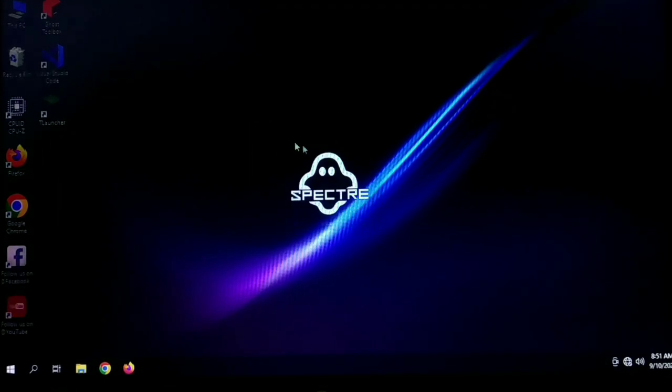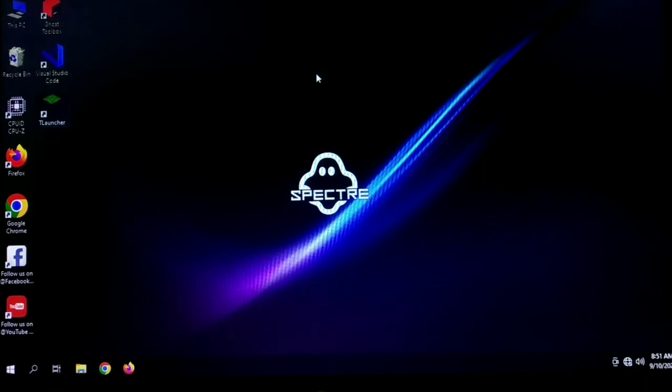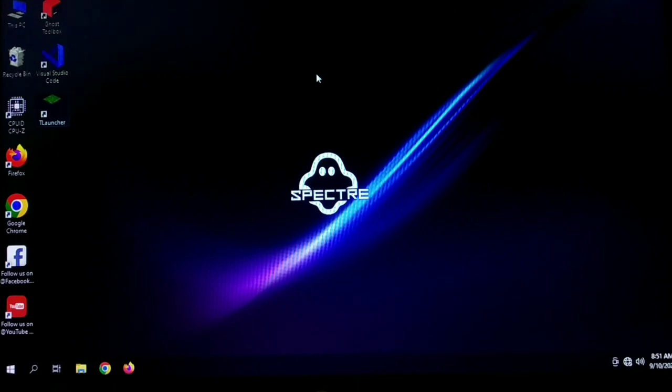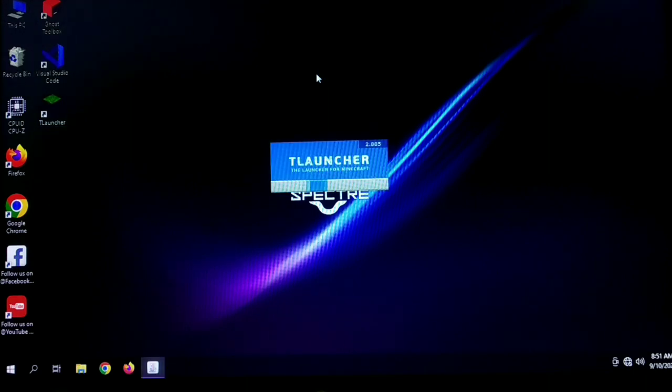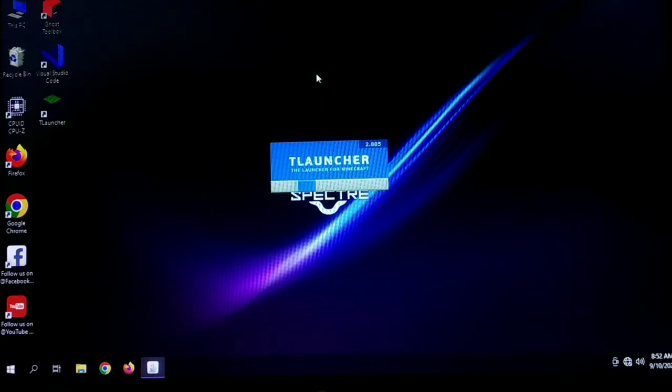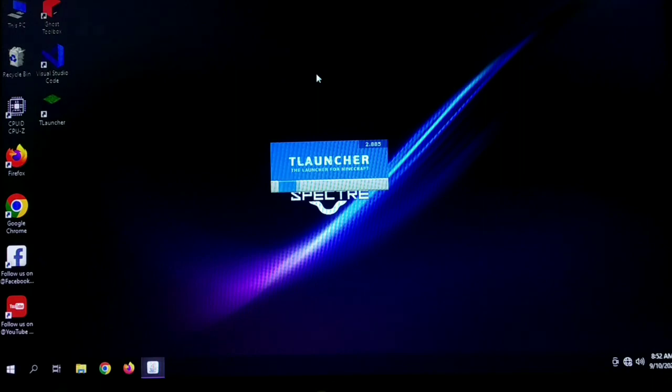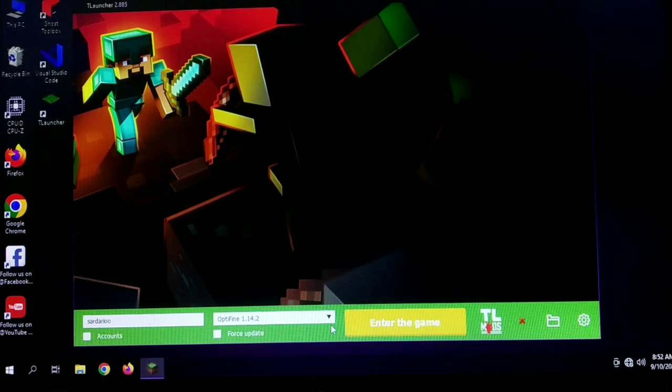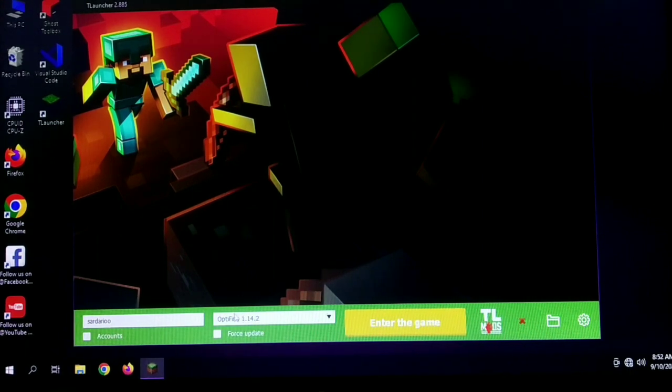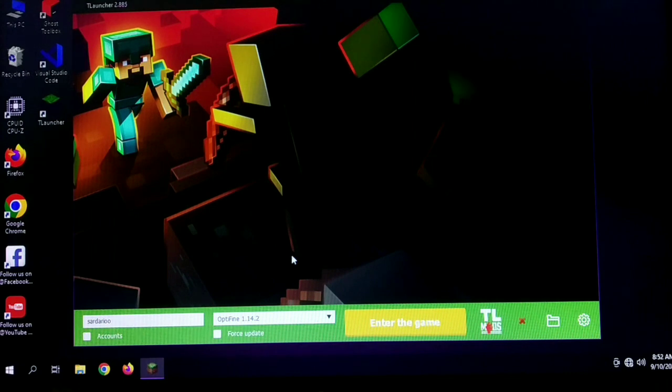Let's refresh it and now let's launch the T launcher. I have already installed Minecraft. I have not installed the latest version because that's also going to be a nightmare for my 12 year old processor. So I installed the lightweight version of Minecraft, that's a modded version. It's OptiFine 1.14. Okay, it is 1.14.2 as you can see here. It is written here, it is OptiFine 1.14.2.